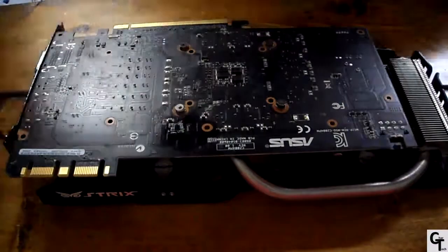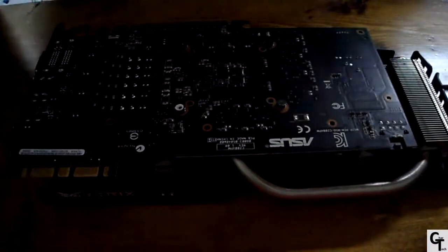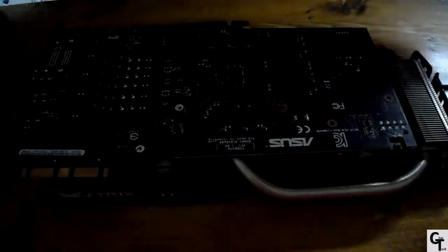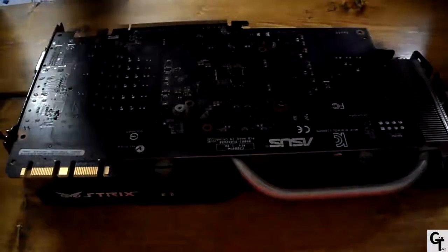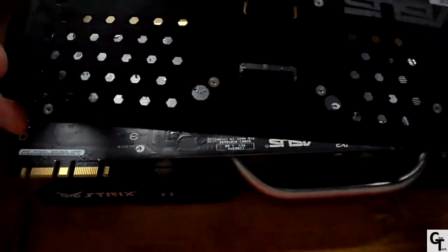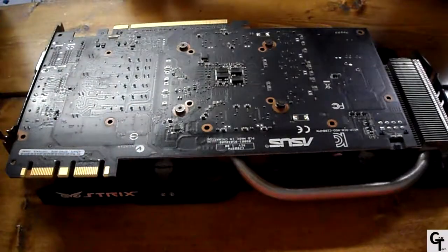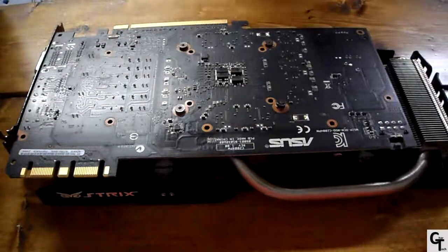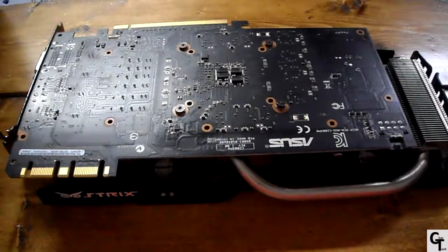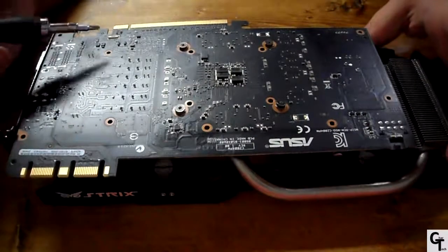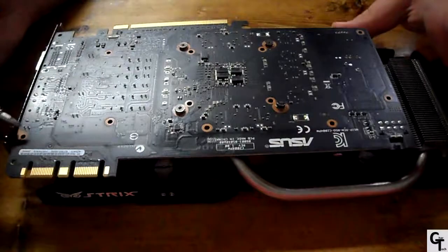But today I'm going to forego the isopropyl alcohol. So I've already taken off the standard backplate on the GPU because it's slightly different than most graphics cards, although it is generally the same process for all of them.